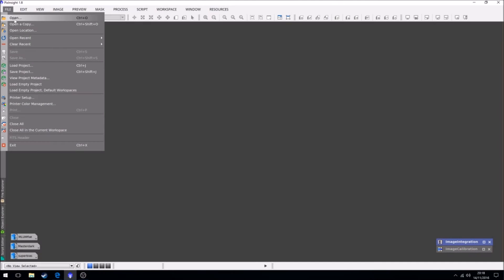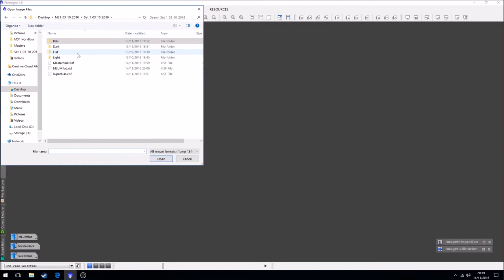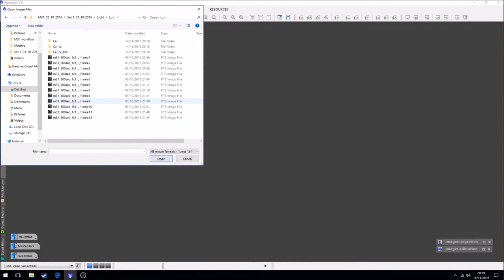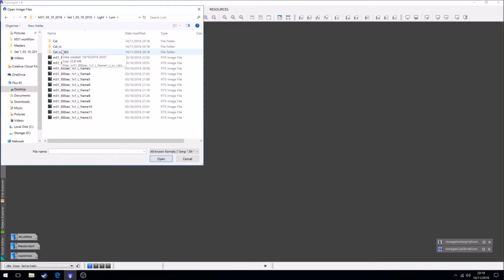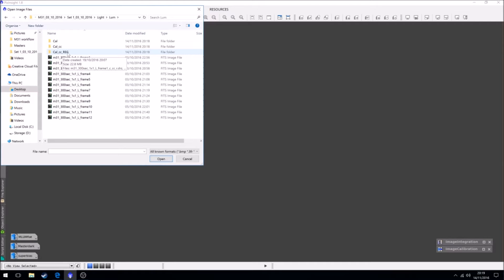If we take a look at our light frames, I'm only going to do this for the luminance channel which would be the same as you would do for your DSLR or one shot CCD. We have our folders set up ready to go: calibration for when they're calibrated, KLCC for calibrated cosmetically corrected files, and then calibrated cosmetically corrected and registered.